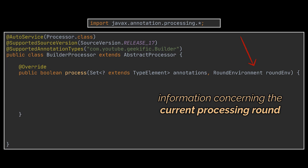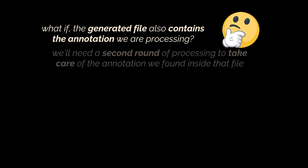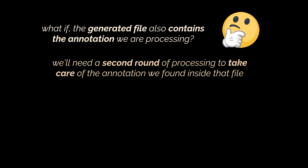But wait, what is a processing round? You see, what if after generating a certain file given a certain annotation, that generated file also contains the annotation we are processing in question? We will have to go through a second round of annotation processing to take care of the annotation we found inside the file we just generated. That is exactly what environment rounds are about.